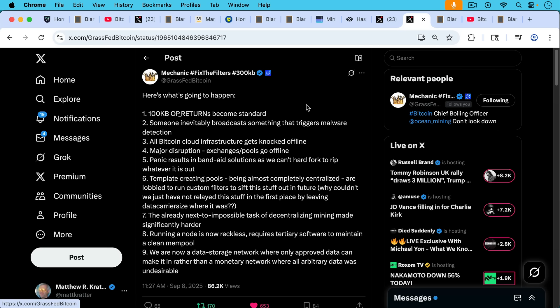And this is part of the scenario that Mechanic already laid out a few days ago. Here's what's going to happen when Core 30 rolls out: 100 kilobyte OP_RETURNs become standard. Someone inevitably broadcasts something that triggers malware detection. All Bitcoin cloud infrastructure gets knocked offline. Major disruption to exchanges and pools, they go offline. Panic results in band-aid solutions as we can't hard fork to rip whatever it is out.